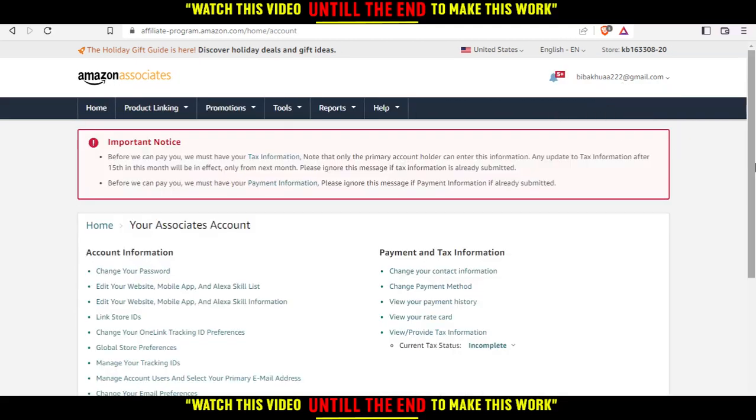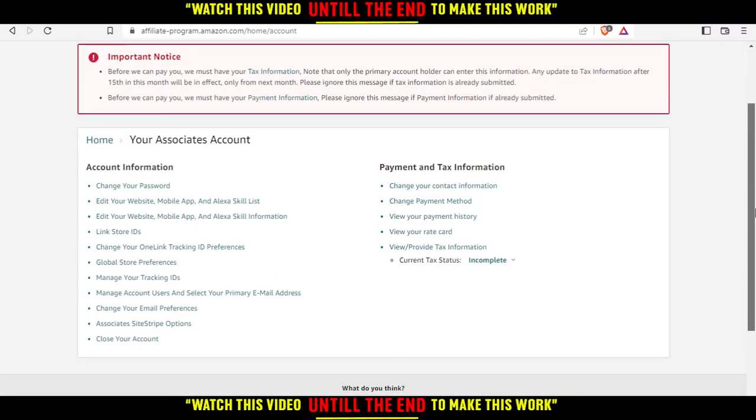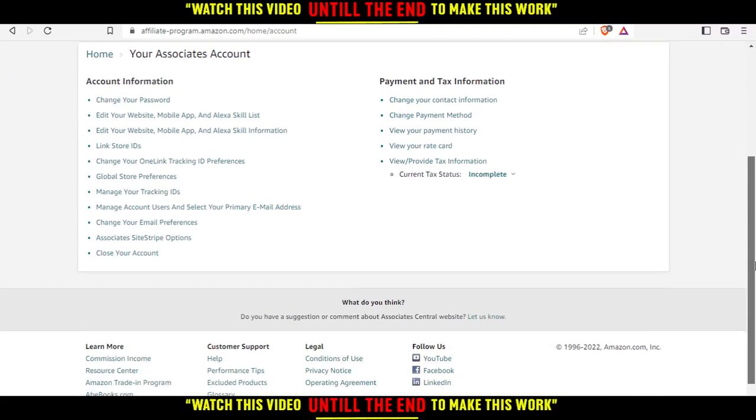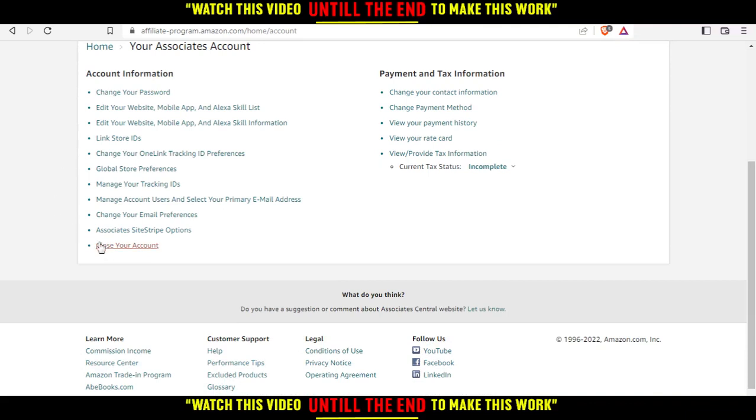That will take me into this page. I'll need to scroll down a bit and I will find this option called close your account.